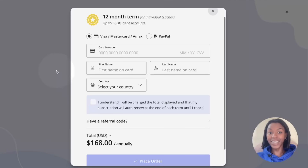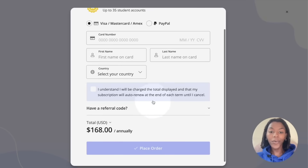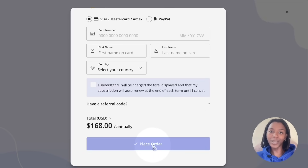You'll then be asked to enter your payment details. Make sure to read the terms in the box and check off the box before clicking place order at the bottom to begin your subscription.